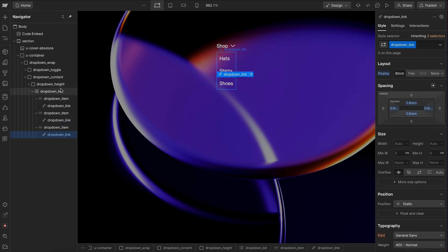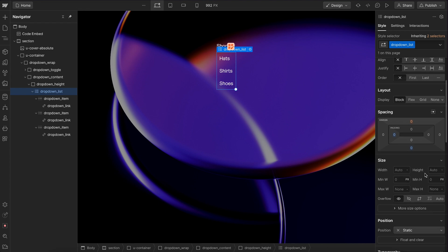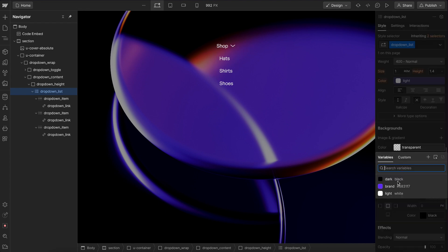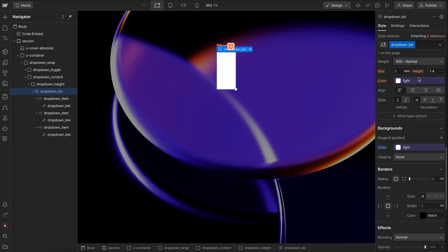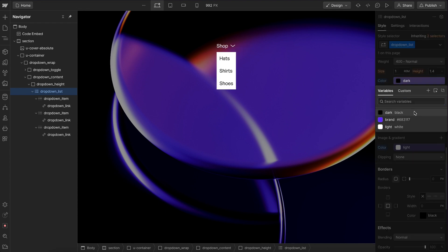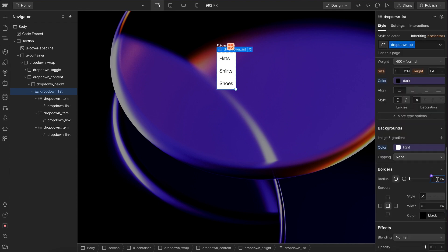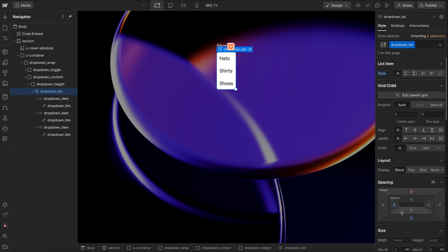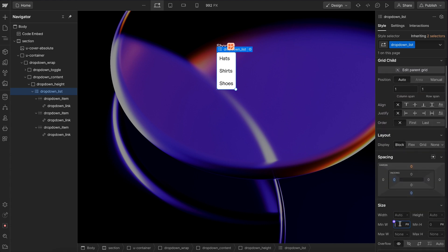And let's select the list. Let's go ahead and give that a background color. We'll also give it a text color and a border radius like so. And let's give it a minimum width of 10 rem like so.